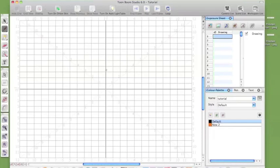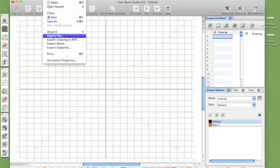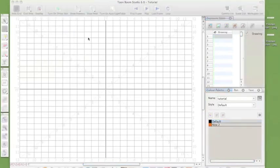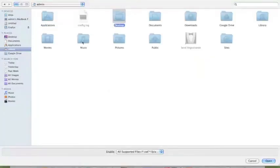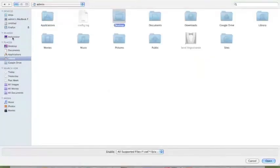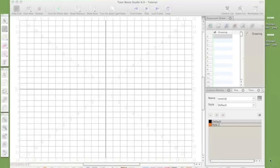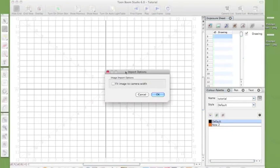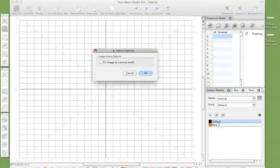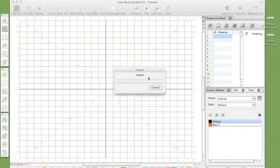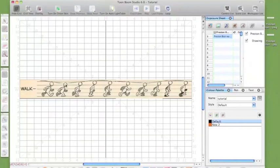Now what I want to do is to bring in something. I want to bring in an image because I'm going to be using it as a template. So I'm going to grab my Preston Blair walk cycle. And it asks me to do this. Now I can fit image to camera width. If I tick that, but I'm going to tick anyway because it will click in. And there it imports. Now this is a walk cycle.